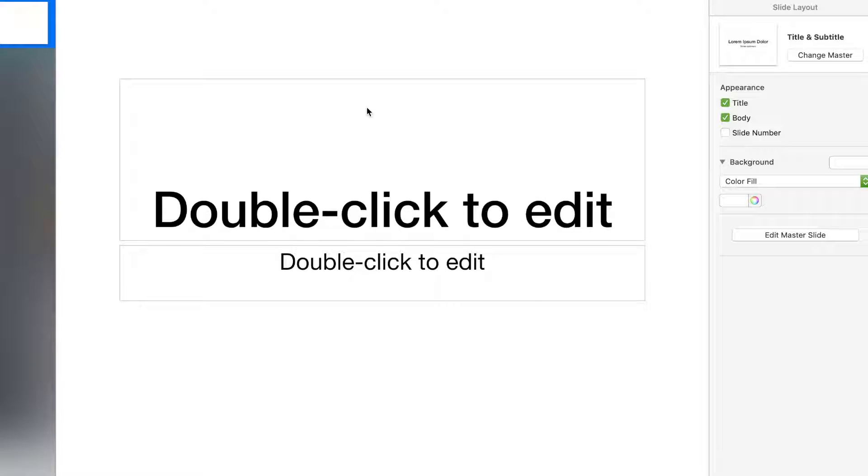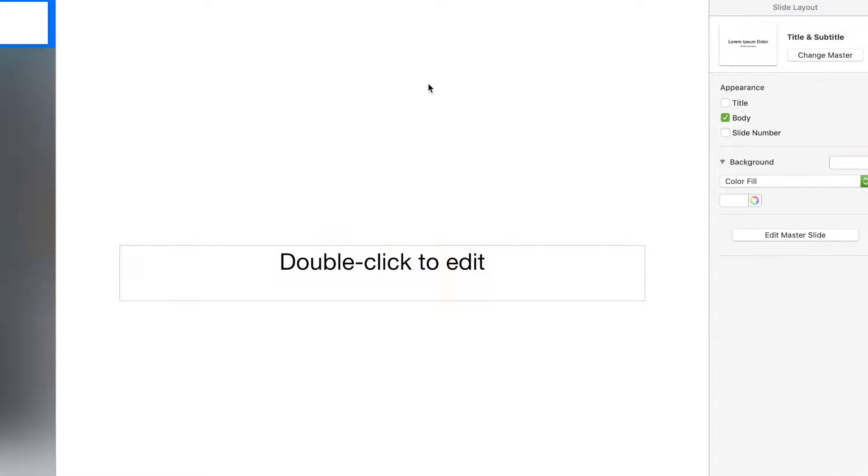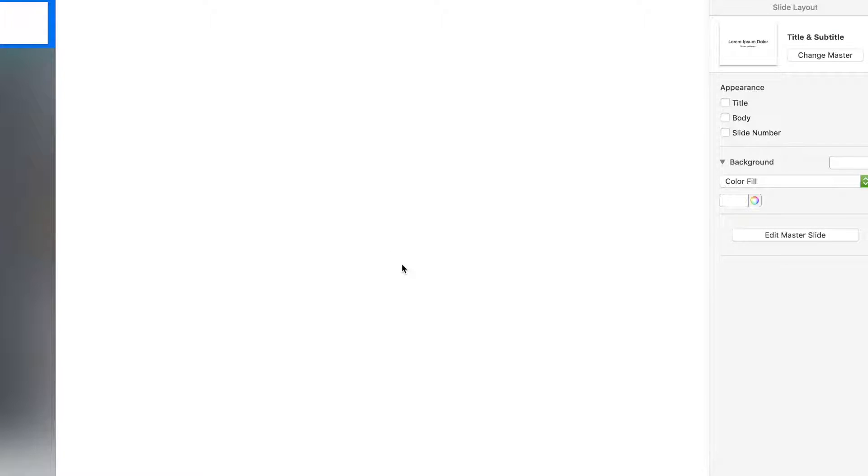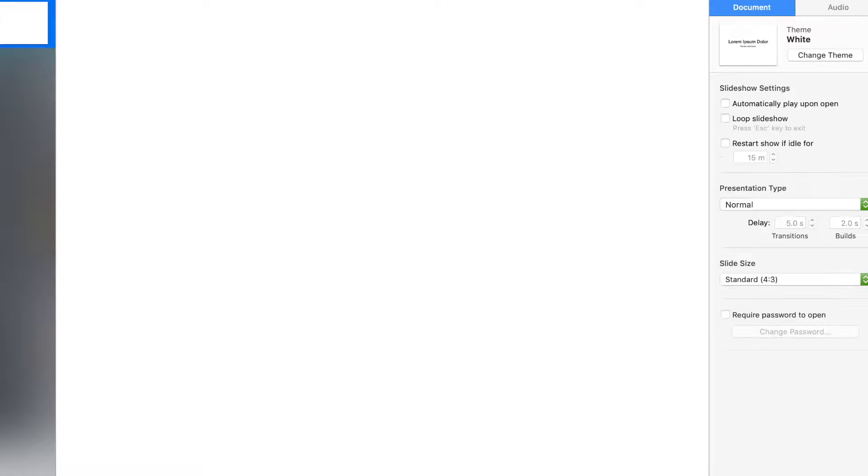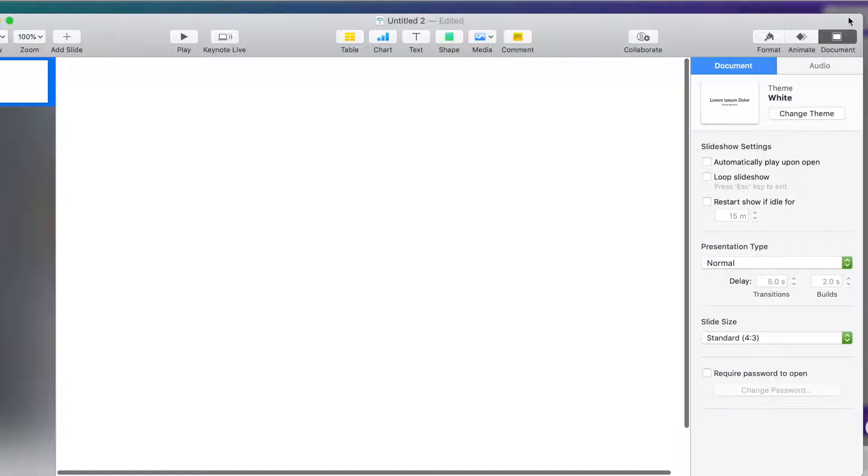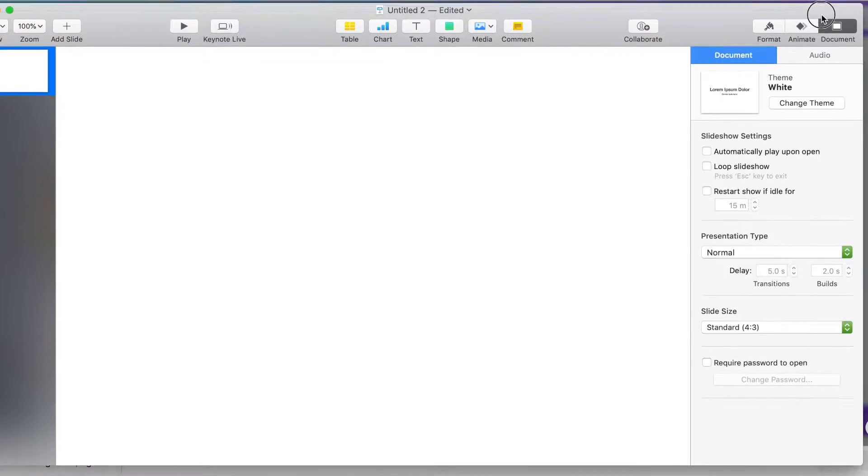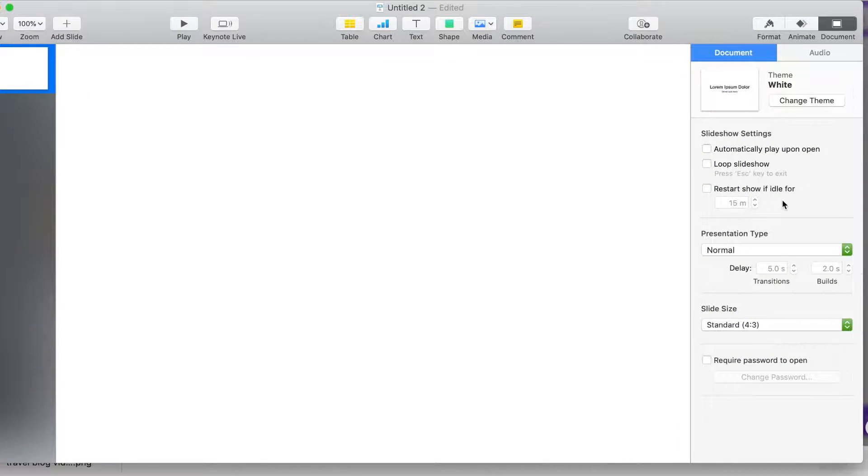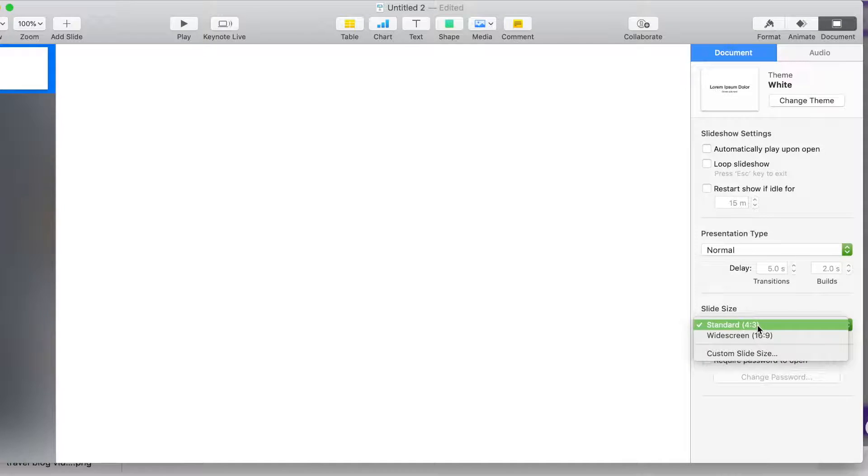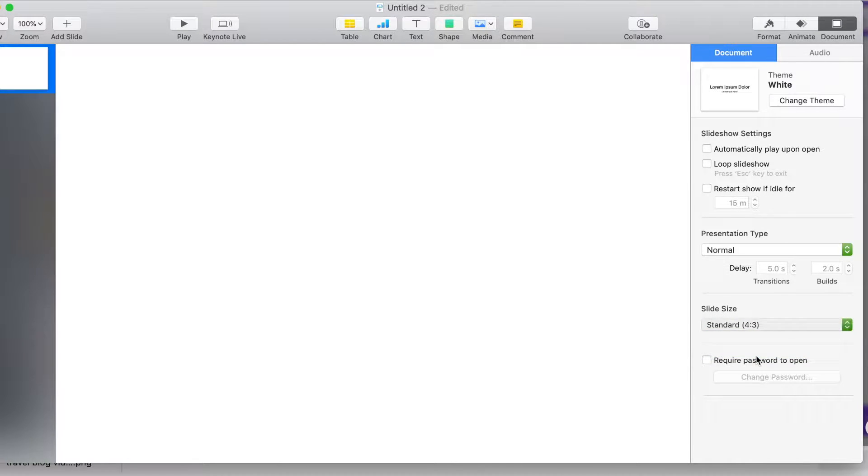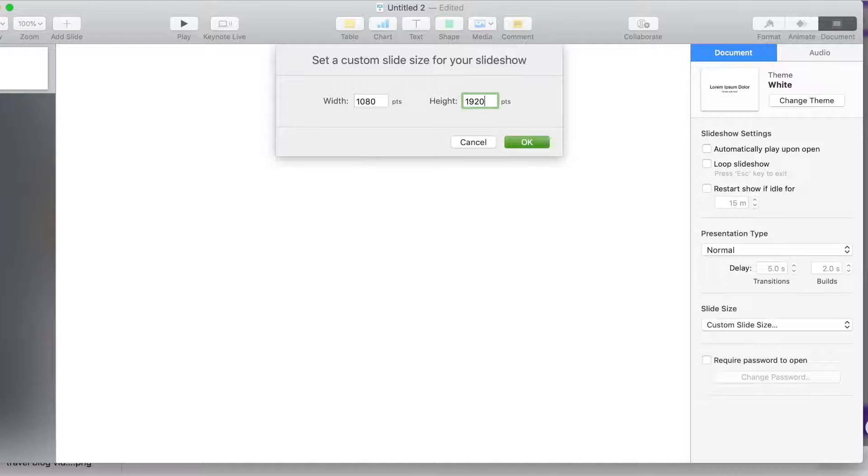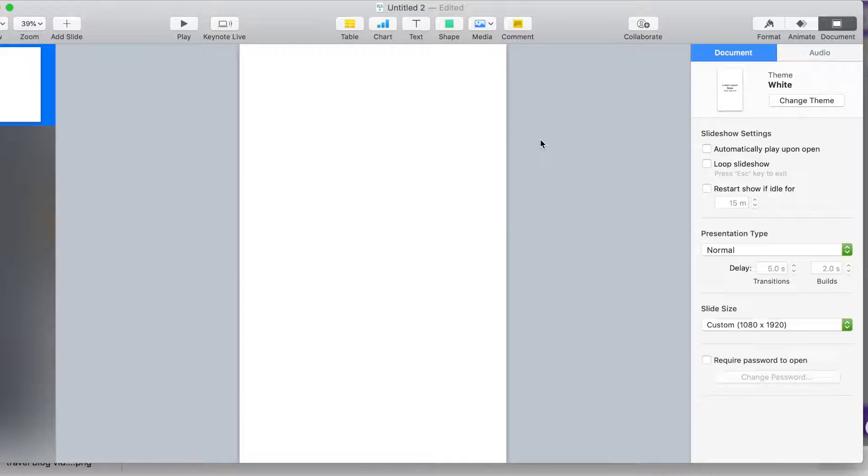So we're in Keynote now. What you're going to do is just open up a new white blank template and delete these boxes. And then you're going to go to document, and then you're going to change the size to custom. And it's going to be 1080 by 1920. Click OK.